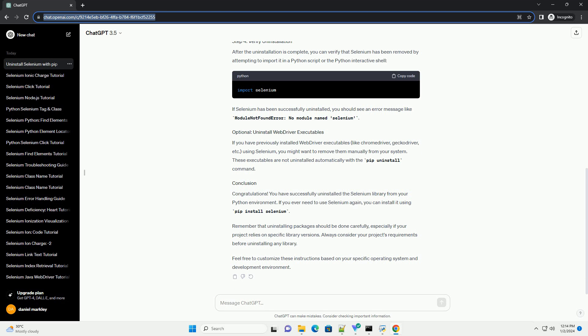You can do this by running the following command. This will display information about the installed Selenium package, including its version.